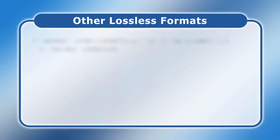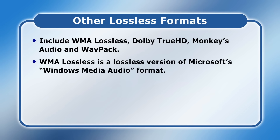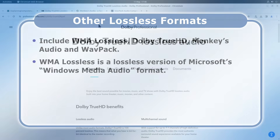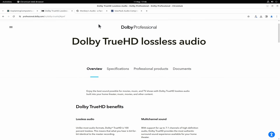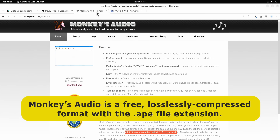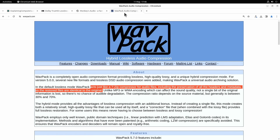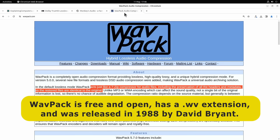Other lossless compression formats are WMA Lossless, Dolby TrueHD, Monkey's Audio and WavPack. WMA Lossless is a lossless version of Microsoft's Windows Media Audio format, whilst Dolby TrueHD is a lossless version of the Dolby Digital family of codecs. Monkey's Audio is a free losslessly compressed format that uses the APE file extension, released by Matthew Ashland in 2000. Similarly, WavPack acts like a 7-zip compressor for audio files, preserving all headers and metadata so restored files are identical to the original. WavPack is a free and open format using the WV file extension, released in 1998 by David Bryant.